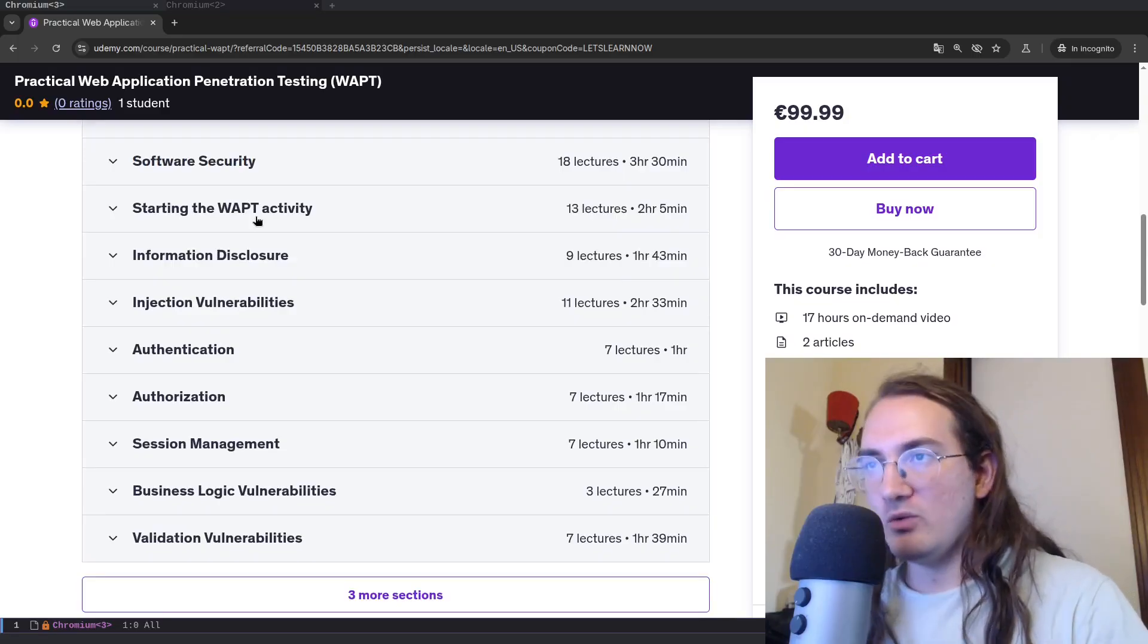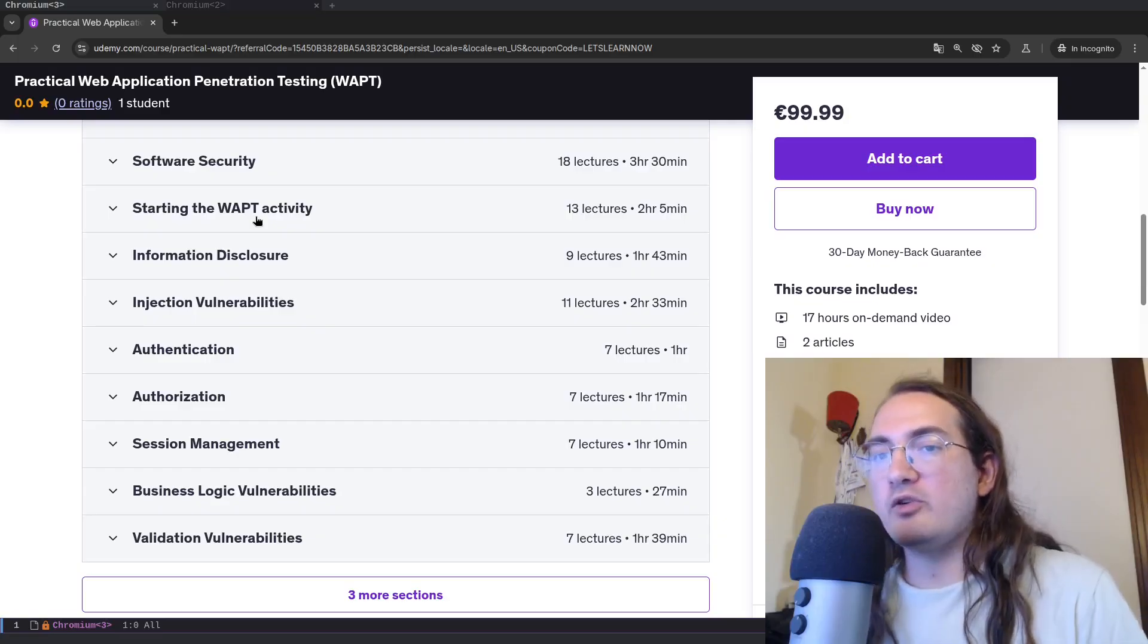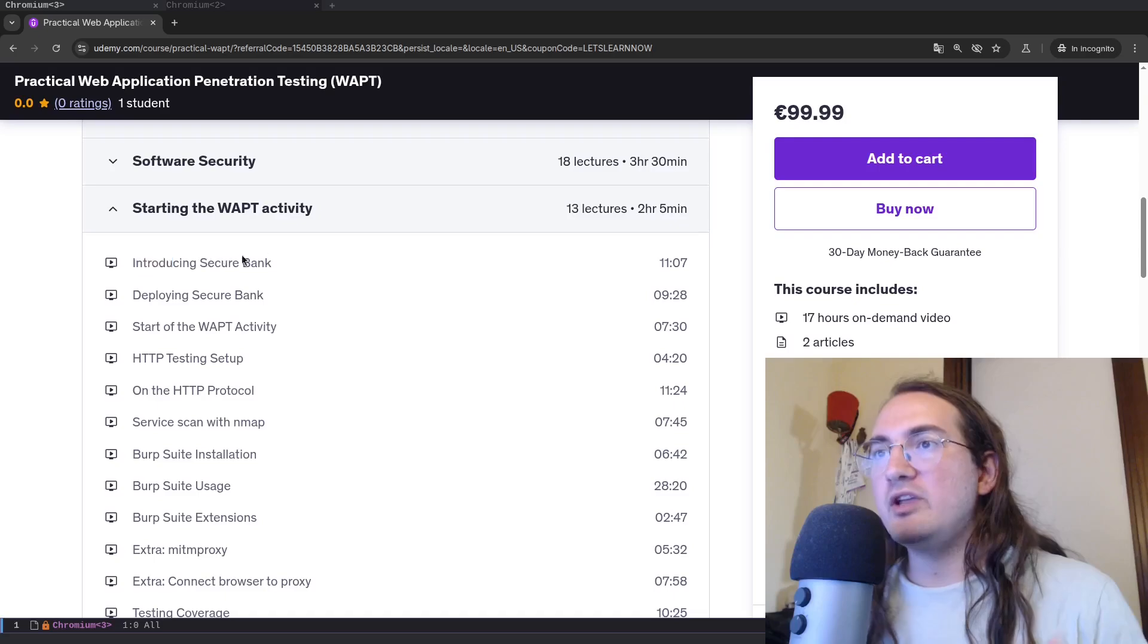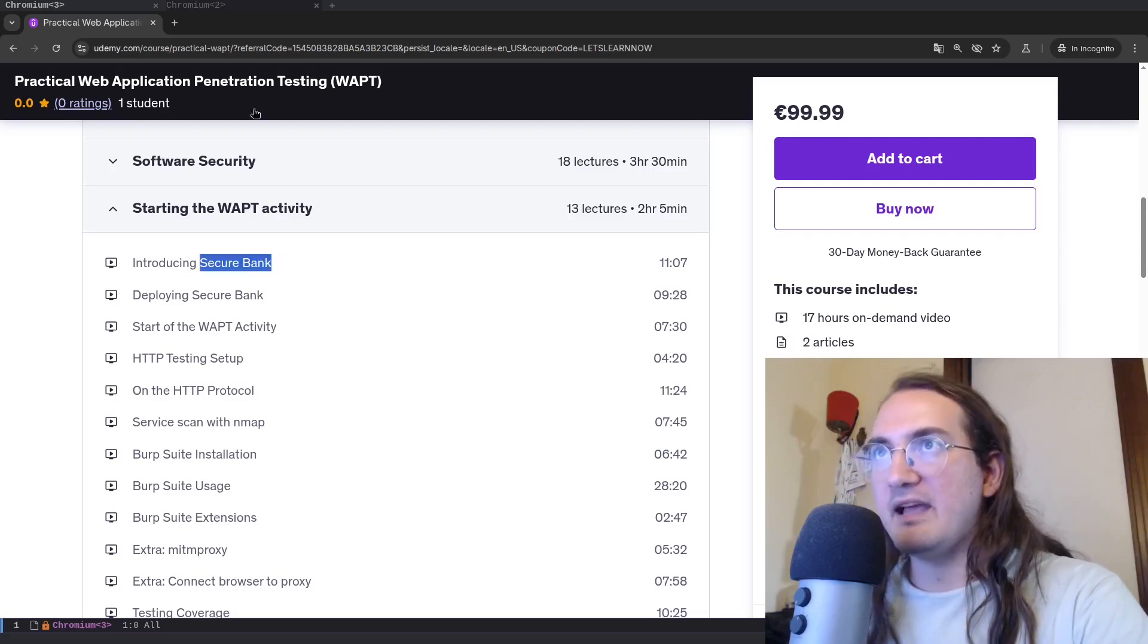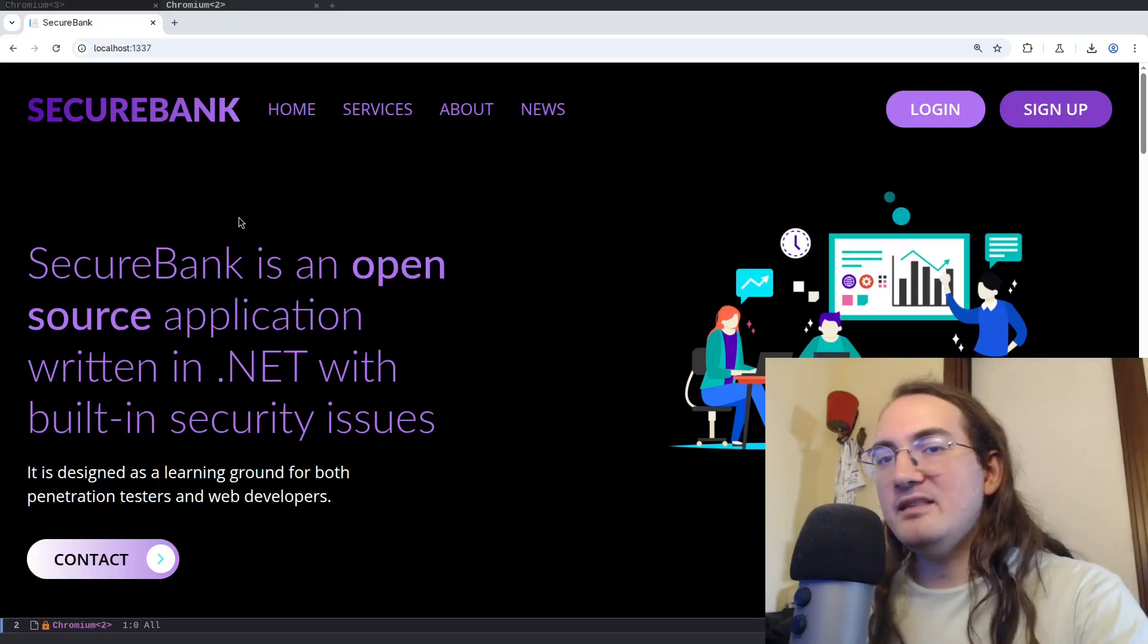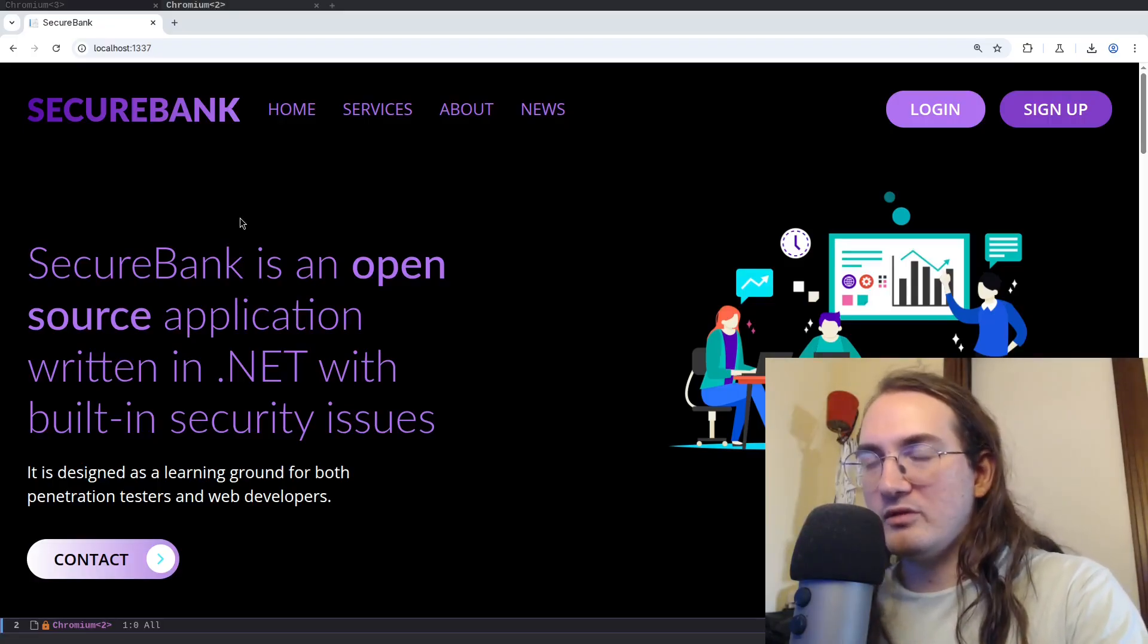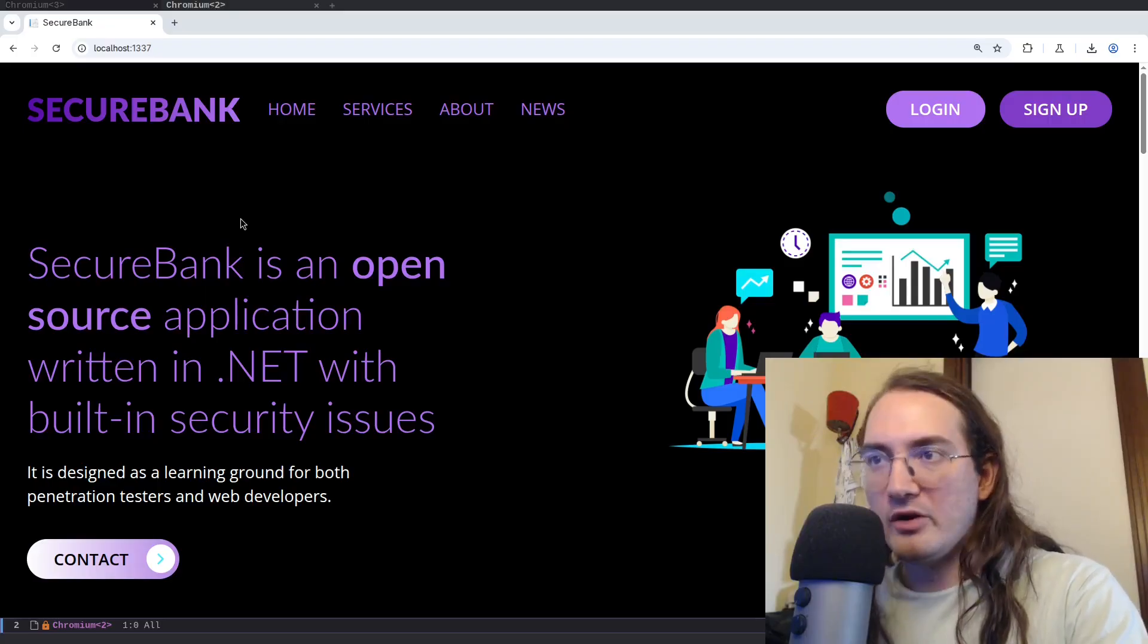The way I thought about teaching this kind of thing is I'm going to show how a real activity would play out, of course a real activity over a vulnerable application. So I'm going to introduce the application we'll be using which is called SecureBank. And by the way you can find it here and in the course you will be able to download the source code of this application and deploy it on your own with Docker.